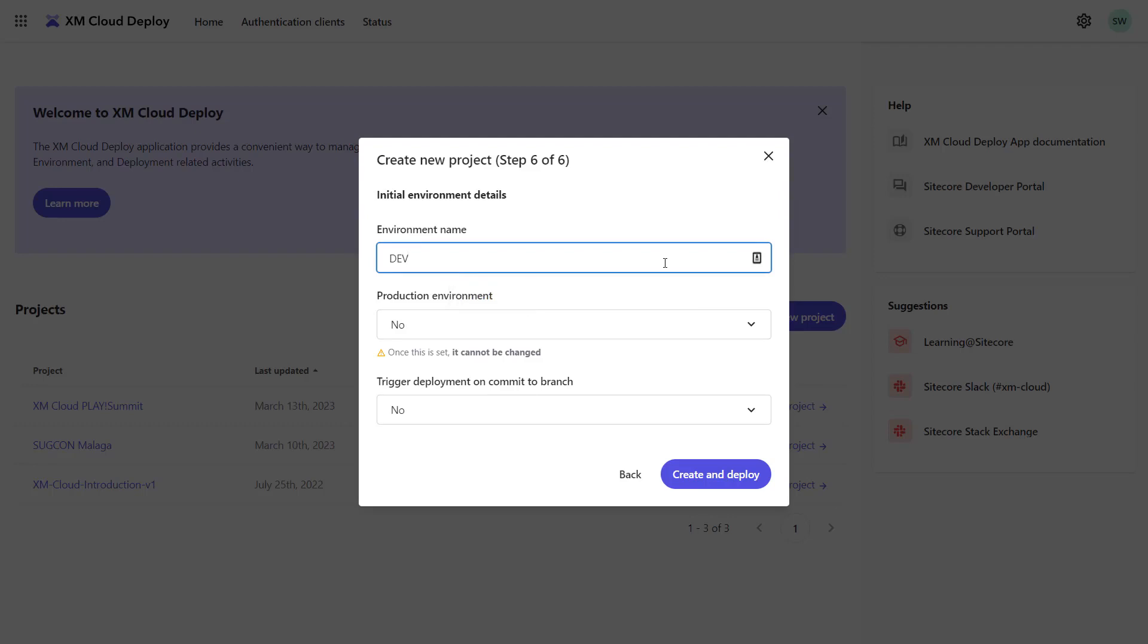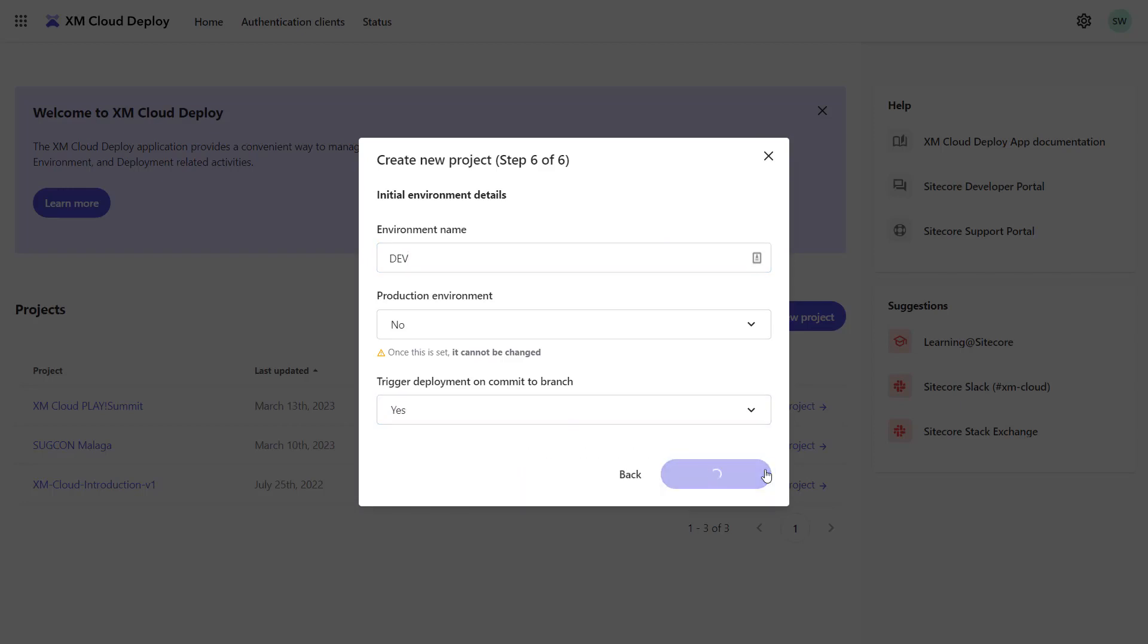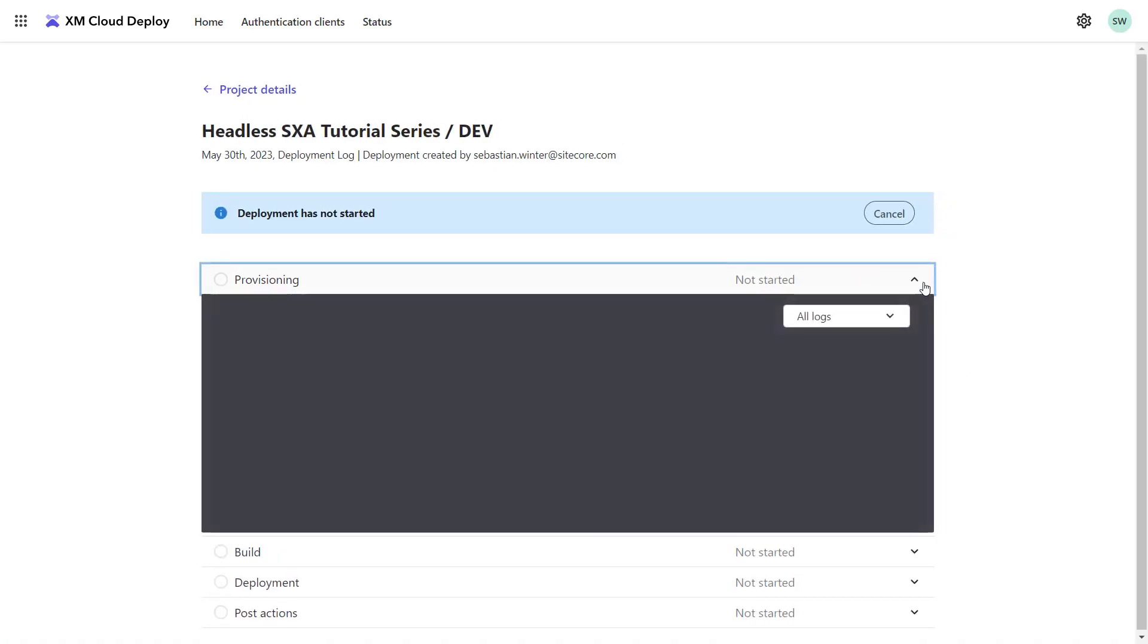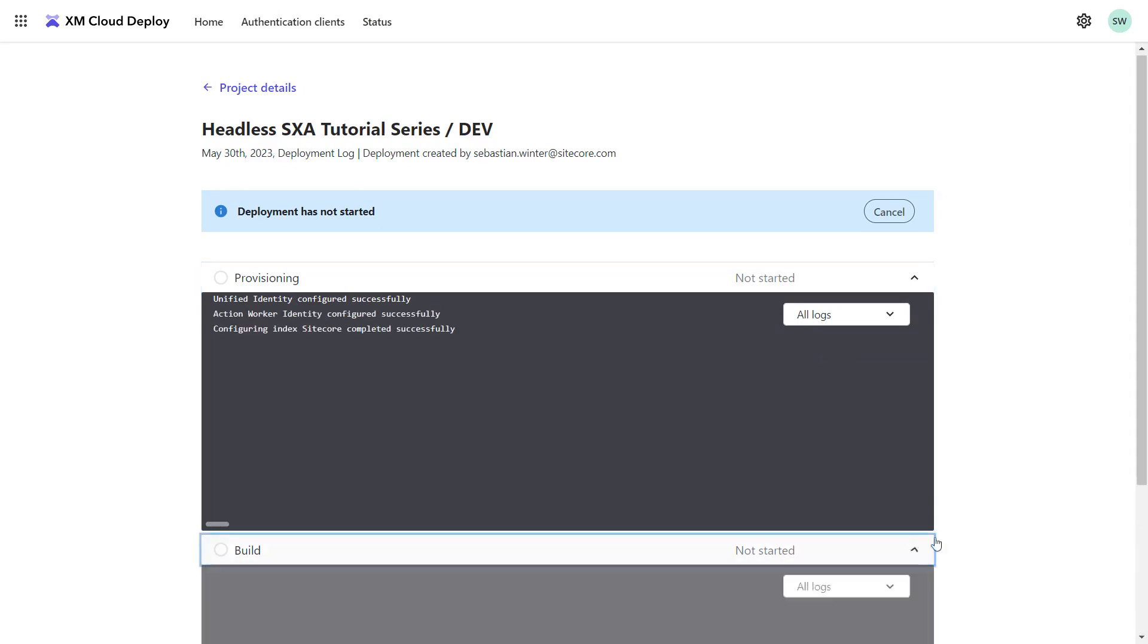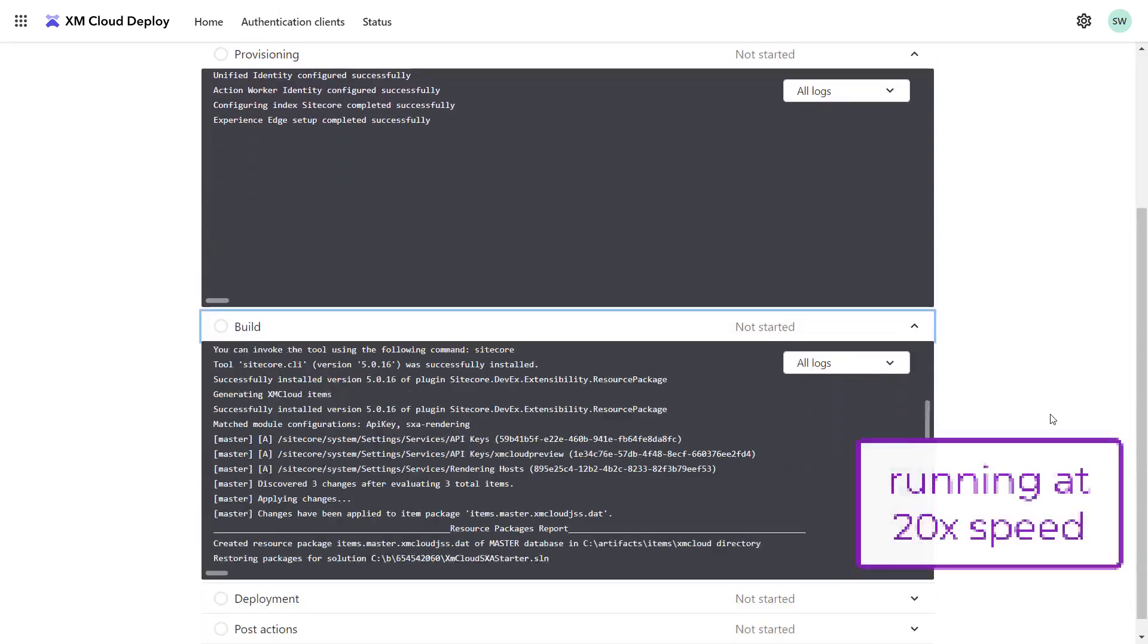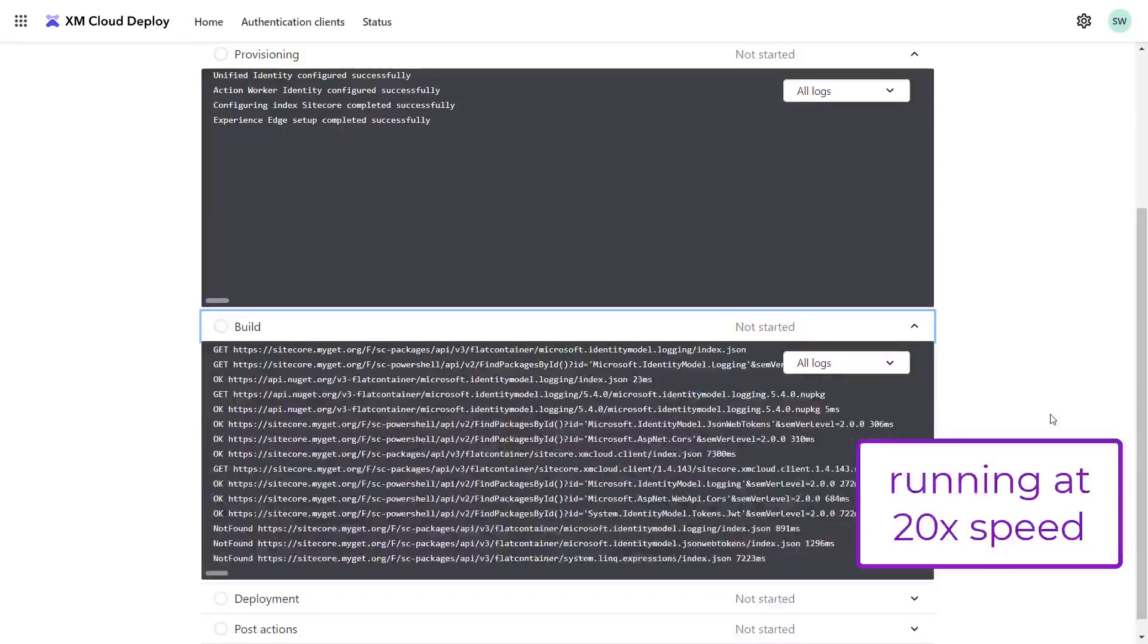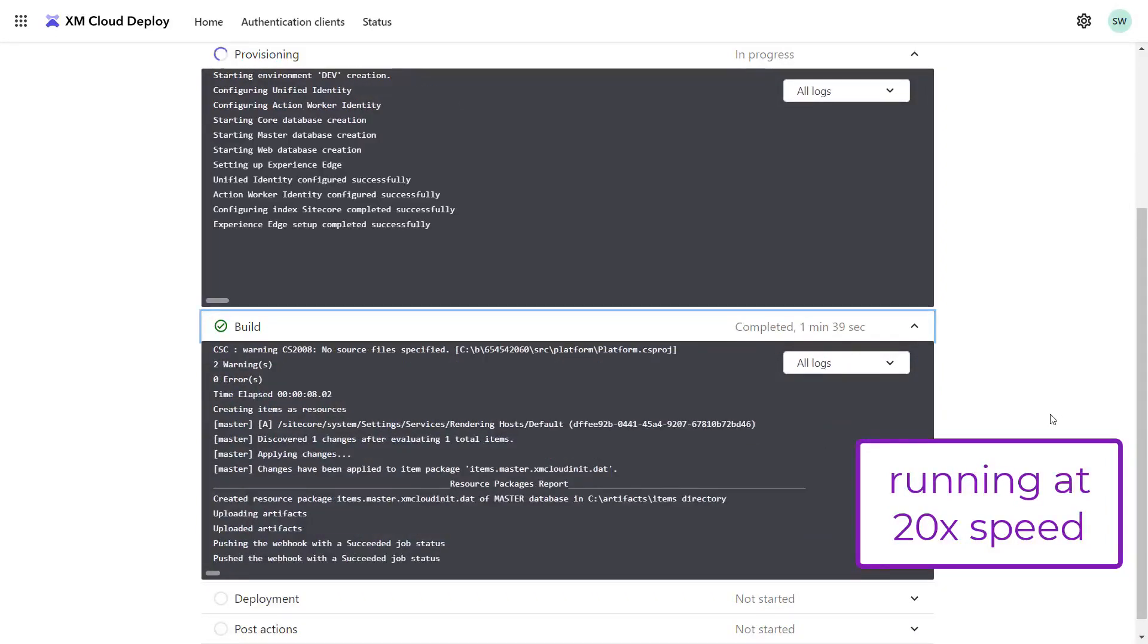I'll start with Company Dev Environment. This is not marked as a productive environment and for now I trigger a deployment when changes are committed to my main branch. The deployment is started and I can see that the provisioning and build are running in parallel. The provisioning sets up all resources I need to run the XM Cloud instance. The build is building the software solution I cloned to my personal repository.